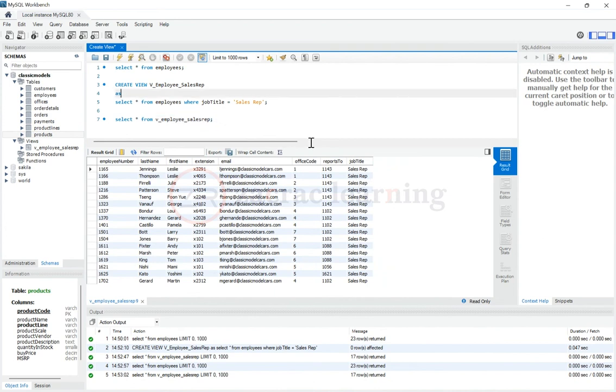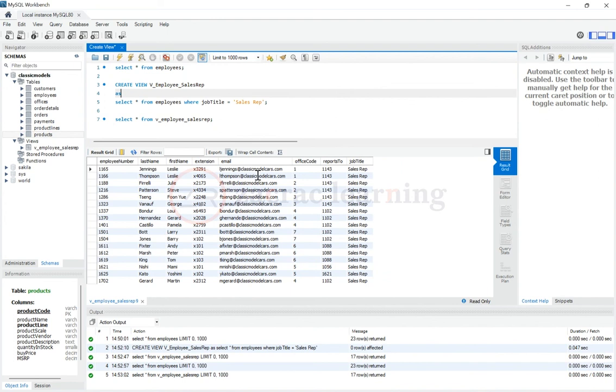And the user that is querying this would not even know the difference if it's a VIEW or a table. They would quite assume they are querying the table.